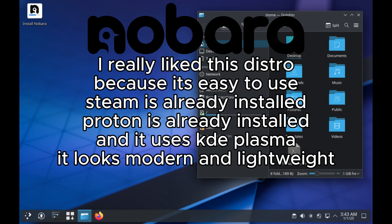And for gaming, I really like this distro because it's easy to use. Steam is already installed. Proton is already installed. And it uses KDE Plasma. It looks modern and lightweight.